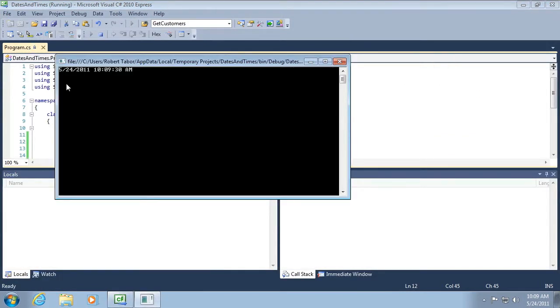And you can see that it gives us month, day, year, hour, minute, second, and then either a.m. or p.m.